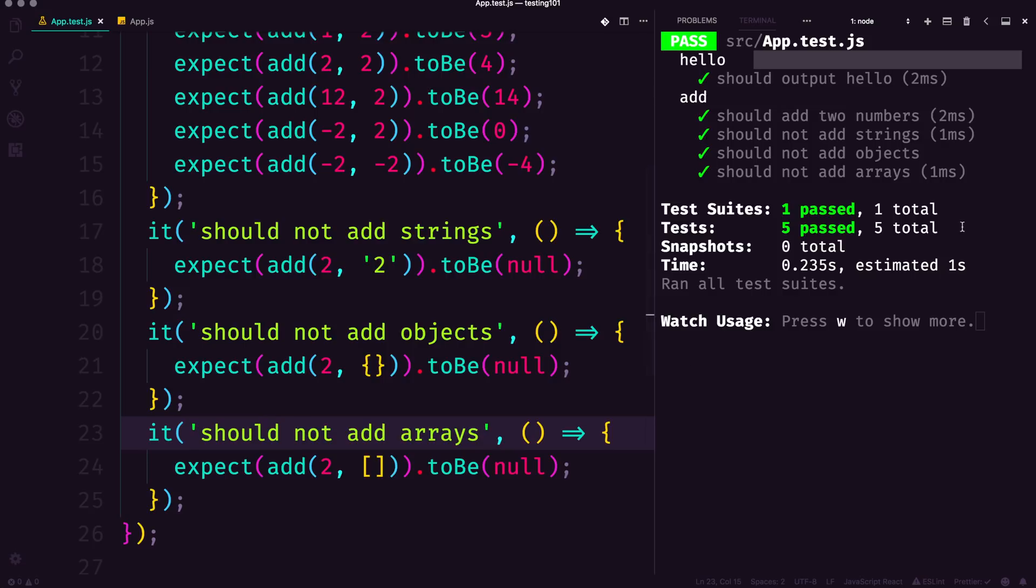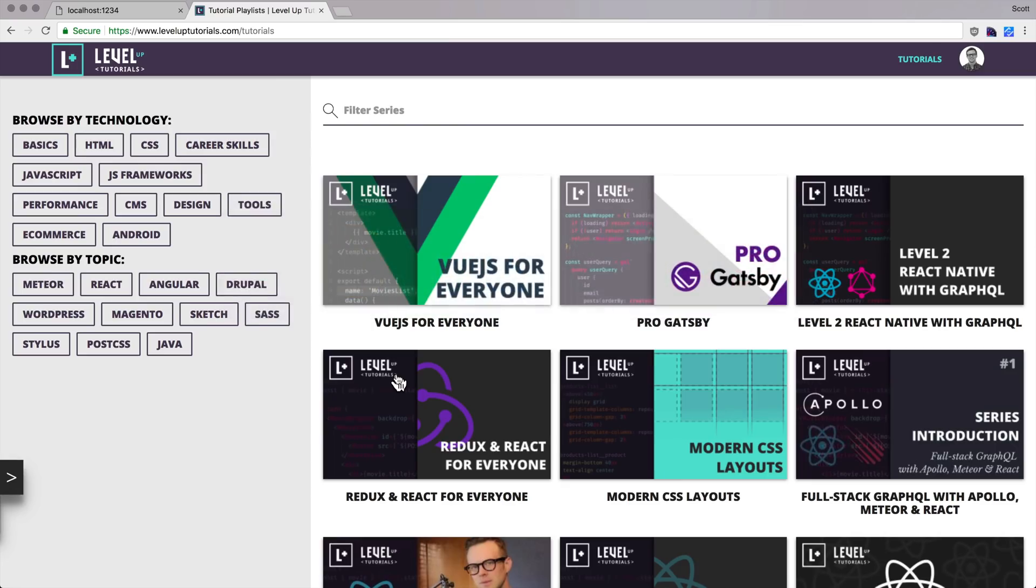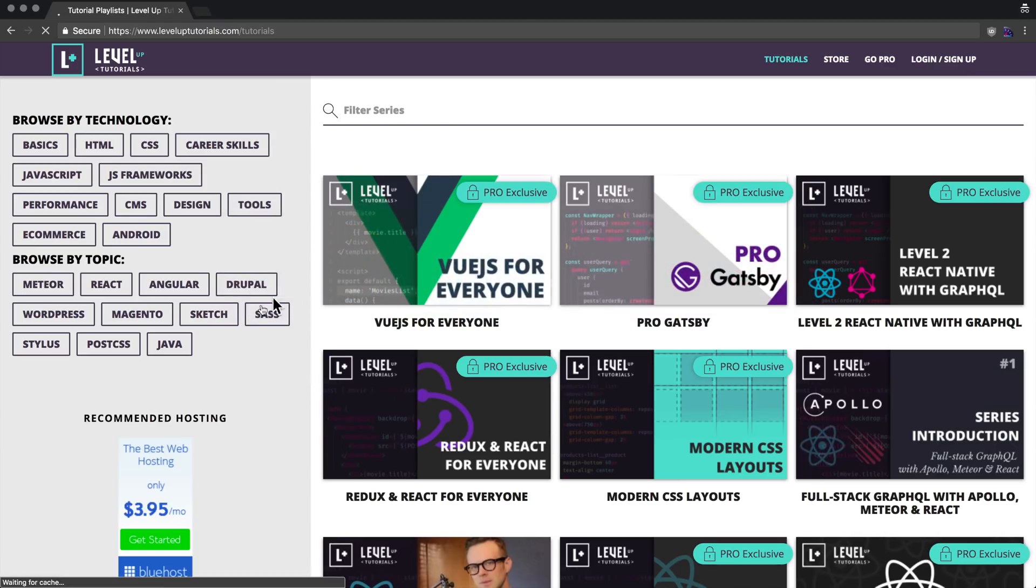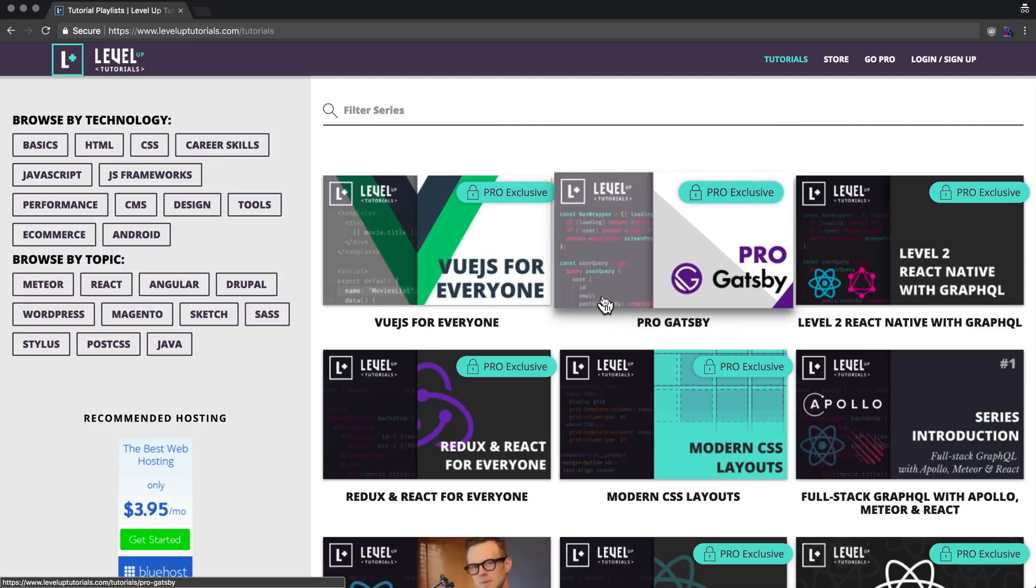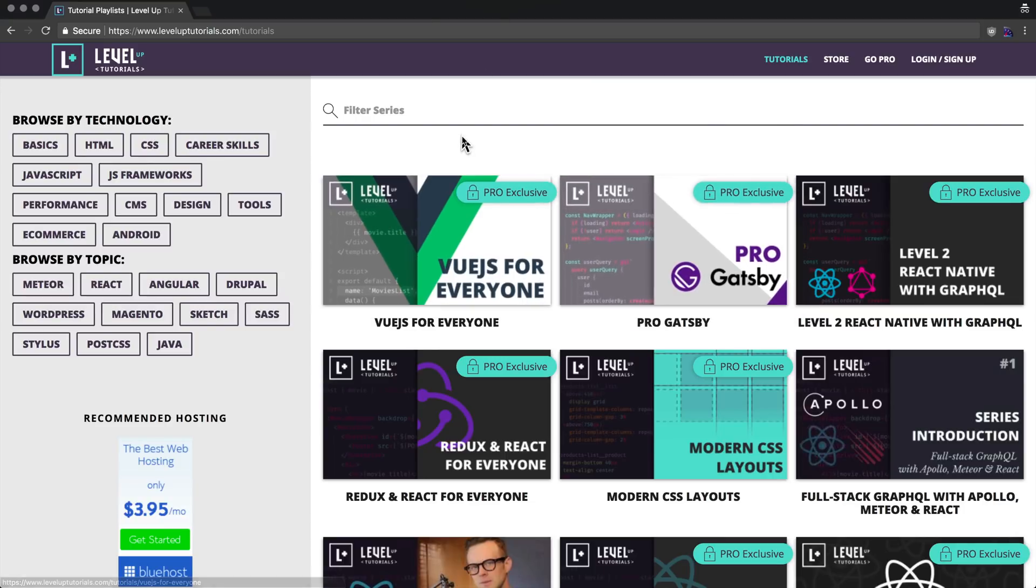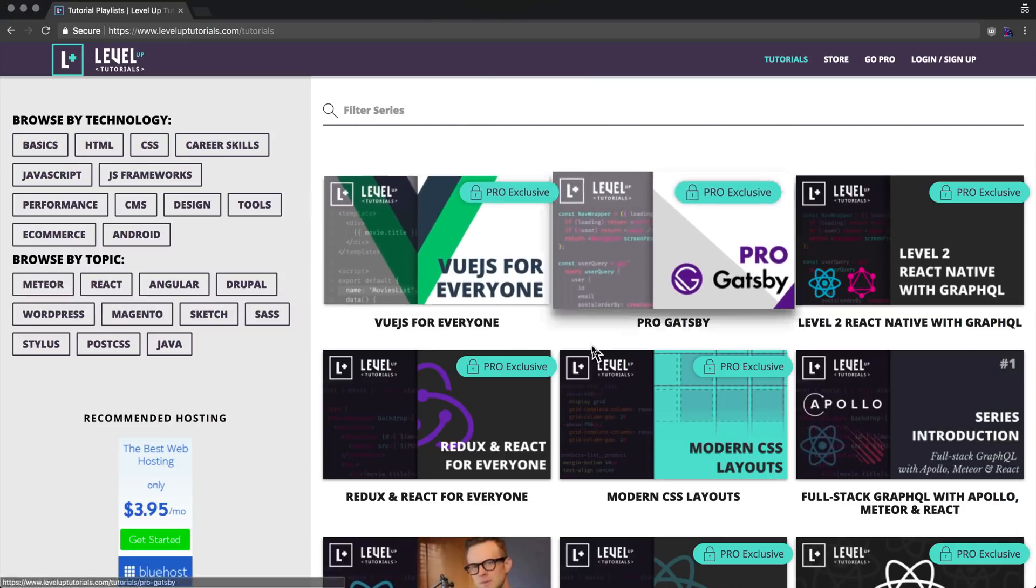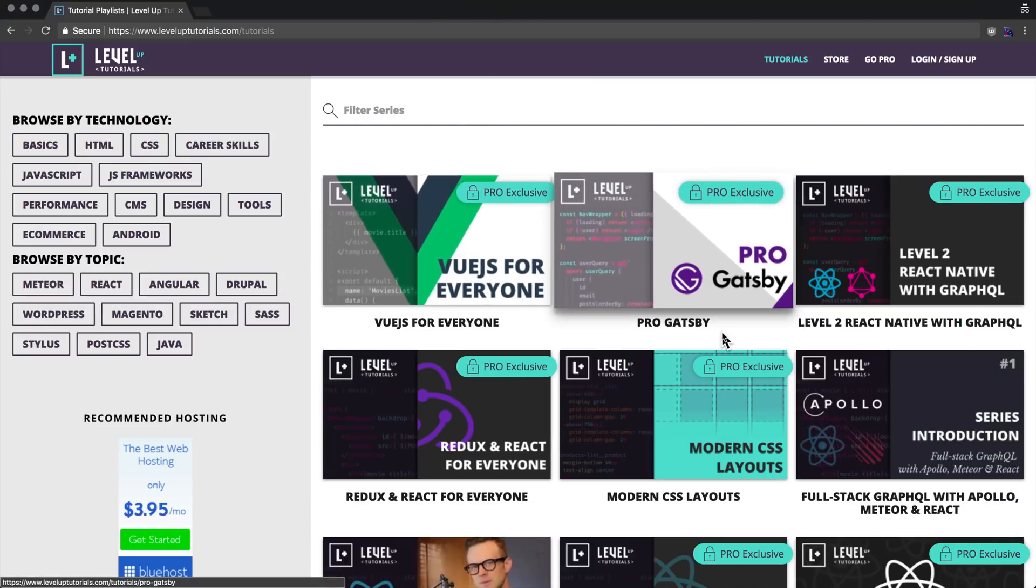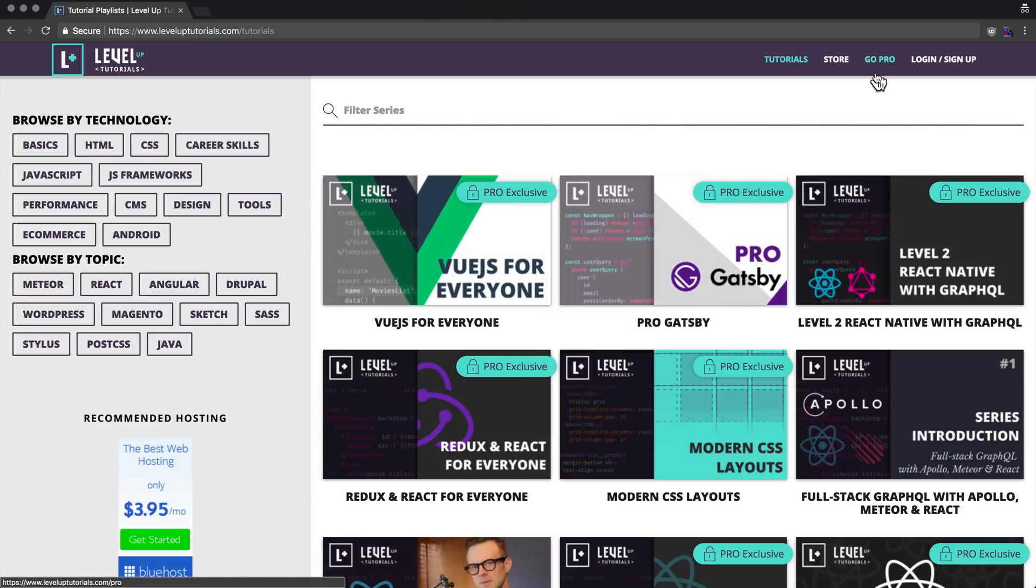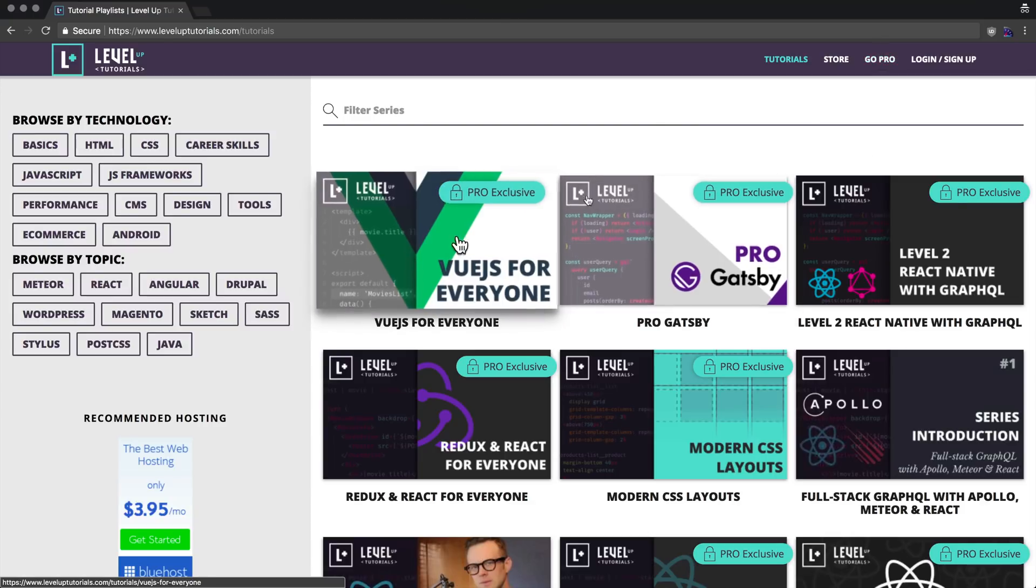Having cheap tests that are checking for things like that is certainly not an issue. So as always, this is Scott with Level Up Tutorials. If you want to help support Level Up Tutorials, head on to leveluptutorials.com and you can become a Level Up Pro by selecting Go Pro.